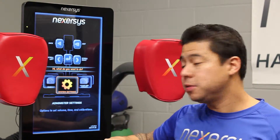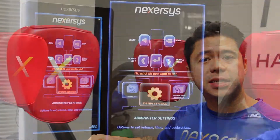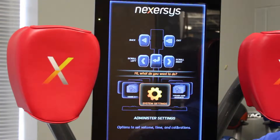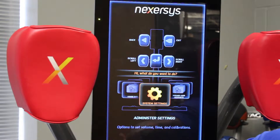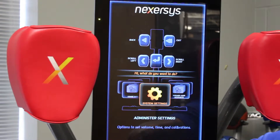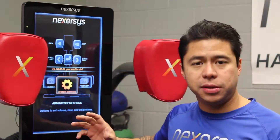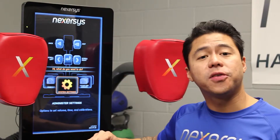From here, you'll be able to see system settings. In the system settings, you're able to adjust volume, time, calibrate the machine, and access system overrides, which allow you to shut off certain features inside the machine. We'll get into that in a different video.